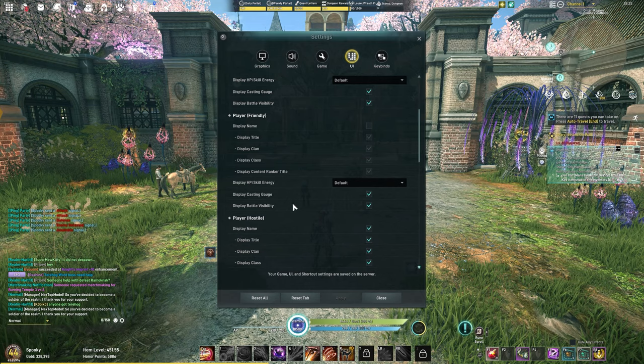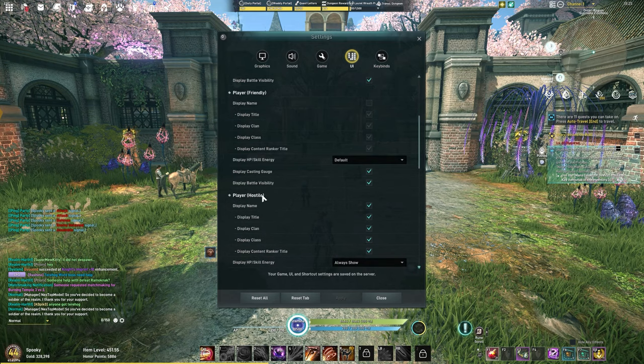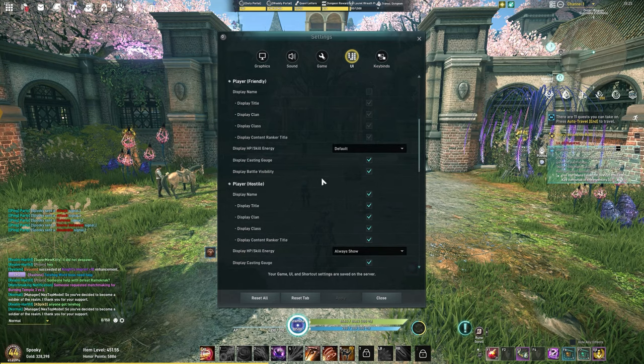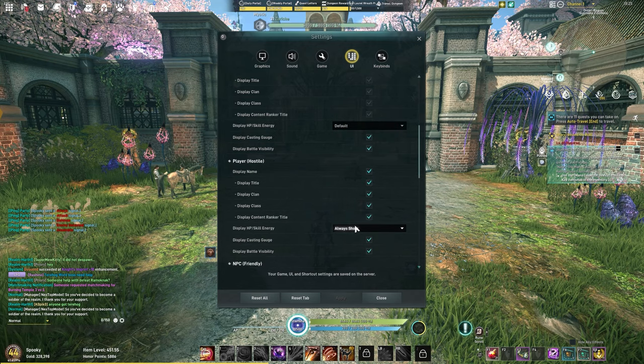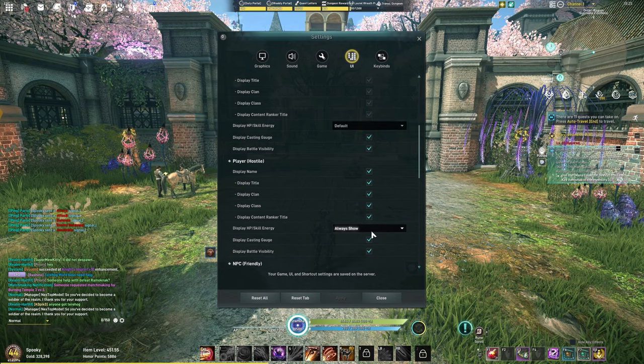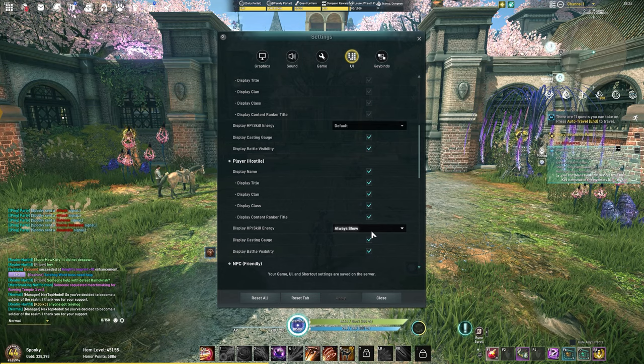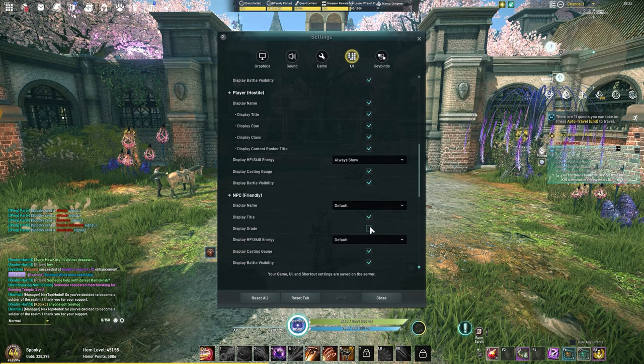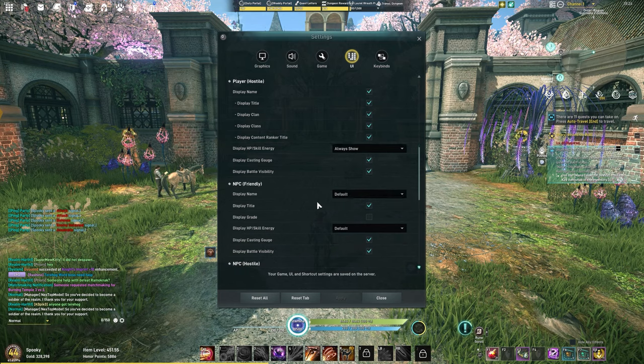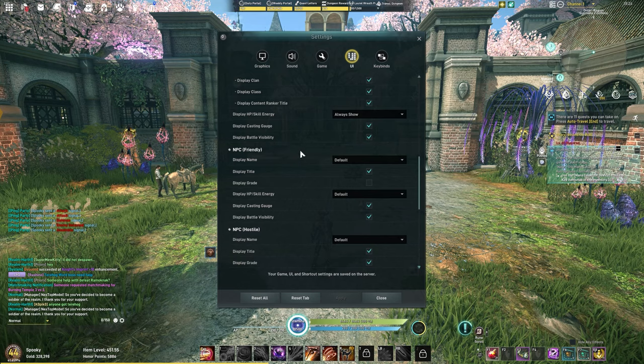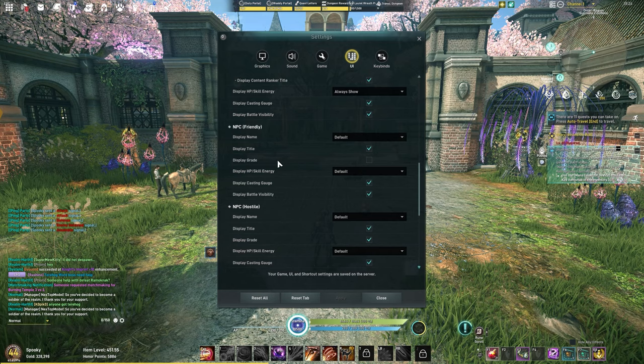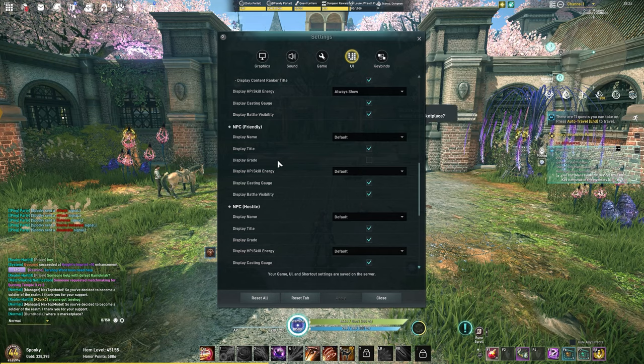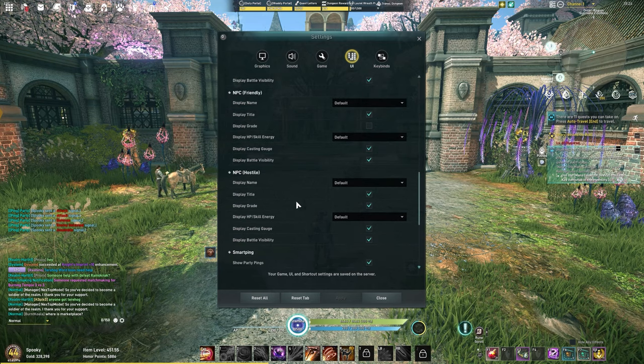Again, casting gauge and battle visibility on. These are important. Player hostile I have this on. I have everything on for hostile players, and I have them to always show HP and skill energy. I believe that is very important to see that information at all times. NPCs I removed their grade. I kept their title and everything else. But typically whenever I'm doing cinematics, I'll turn as much of this off as I can. NPCs just default. I don't need to always see what their health is. If I'm fighting then I'll see them.